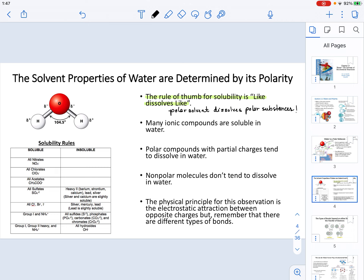Many ionic compounds are soluble in water, but not all. What determines whether an ionic compound is soluble in water is governed by solubility rules. In the bottom left corner of the slide there is a graph of the different solubility rules expected for this course. Let's briefly go over those rules to determine if a particular ionic compound is going to be soluble in water.